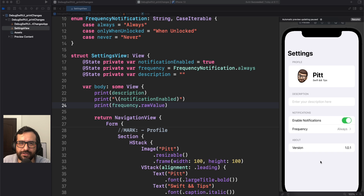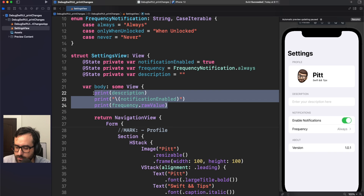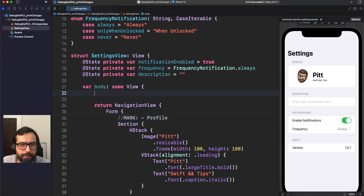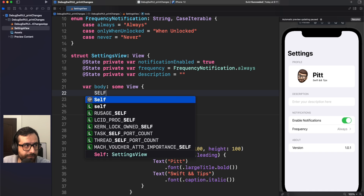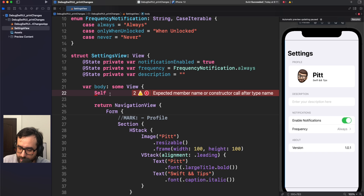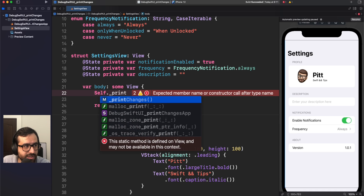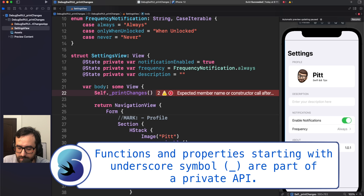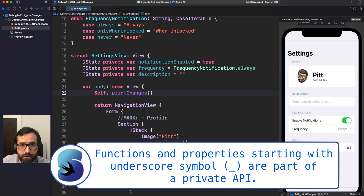How do you use it? Let's delete all those prints. What we have to do is use Self with a capital S, making reference to SettingsView in this case. Internally, all views in SwiftUI have these methods, and the way to use it is just calling underscore print changes. Let's compile this — it's working. Now let's see what will happen when we run this again.